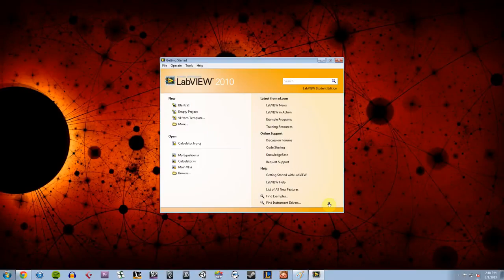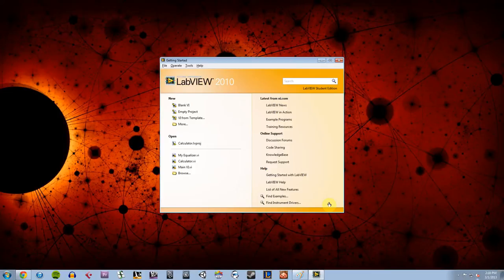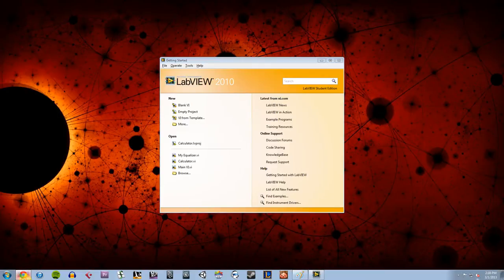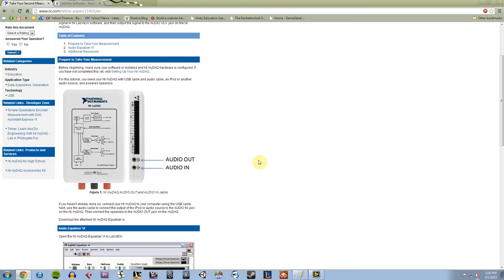Hey everybody, it's Mark here at Studica with another video tutorial and today I'm going to be talking about how to create a graphical equalizer in LabVIEW 2010. Now LabVIEW for those who may not know is an engineering software developed by National Instruments. I will be using a data acquisition device to take in audio from my iPhone and then manipulate it with an equalizer in LabVIEW.